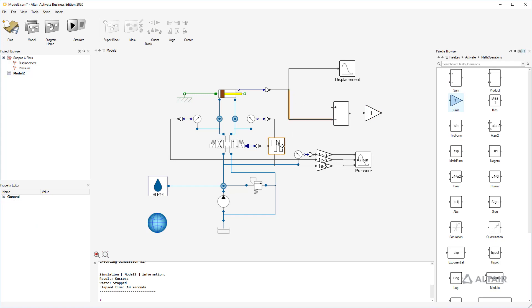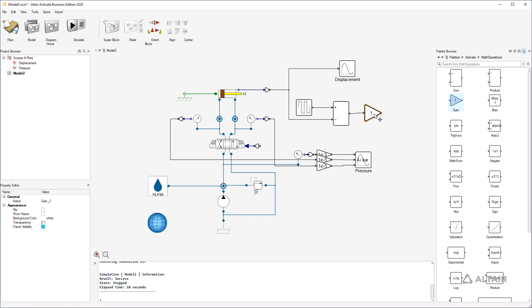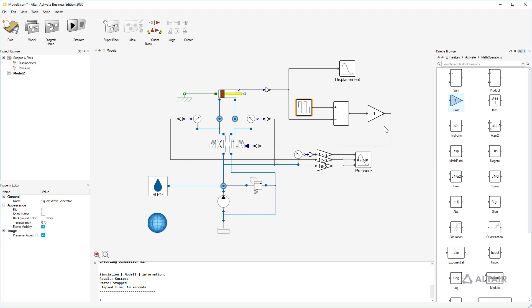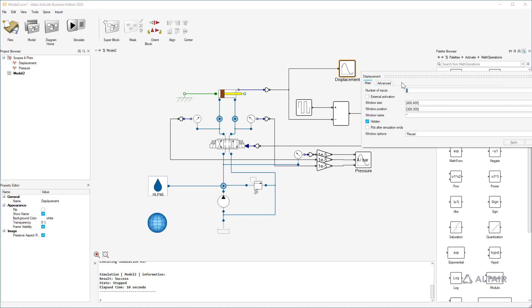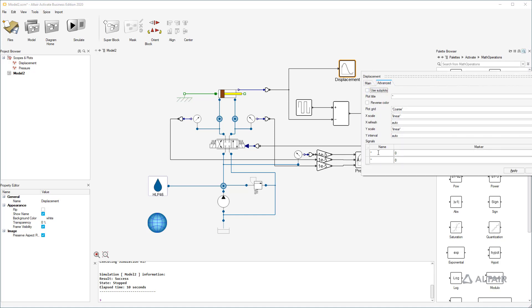As set value, I reuse the valve actuation with adapted parameters. The cylinder should move between two positions at 0.2 and 0.5 meters. The scope should show both the set value and the current position, so we can directly assess the quality of the controller.